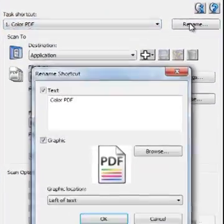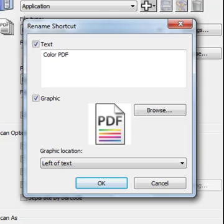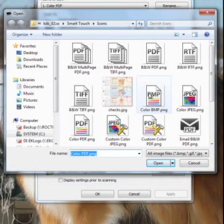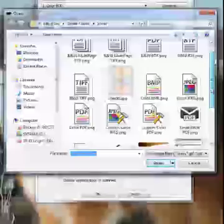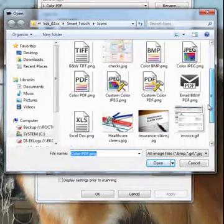This will bring up the Rename shortcut window. Click on Browse and either choose a different icon or browse to another location where the desired icon is located.